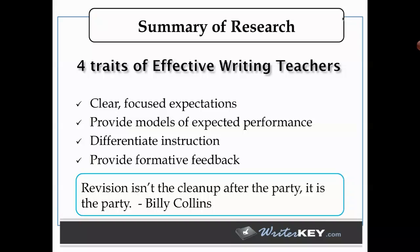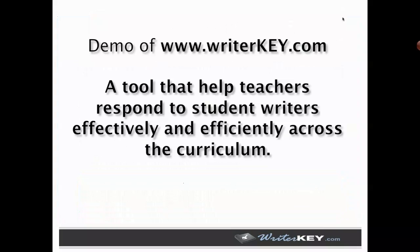This is one of my favorite Billy Collins quotes. He talks about revision of writing and asking students to revise their writing. It isn't the cleanup after the party, it is the party. That's really where we believe that writing instruction is going to go if we really want to make a difference. So I'm going to introduce you to writerkey.com now, which is a tool teachers are using to accomplish these goals. Built into this tool are the systems by which these traits can be recognized. I'm going to explain just using this tool to demonstrate those four qualities of effective instruction.